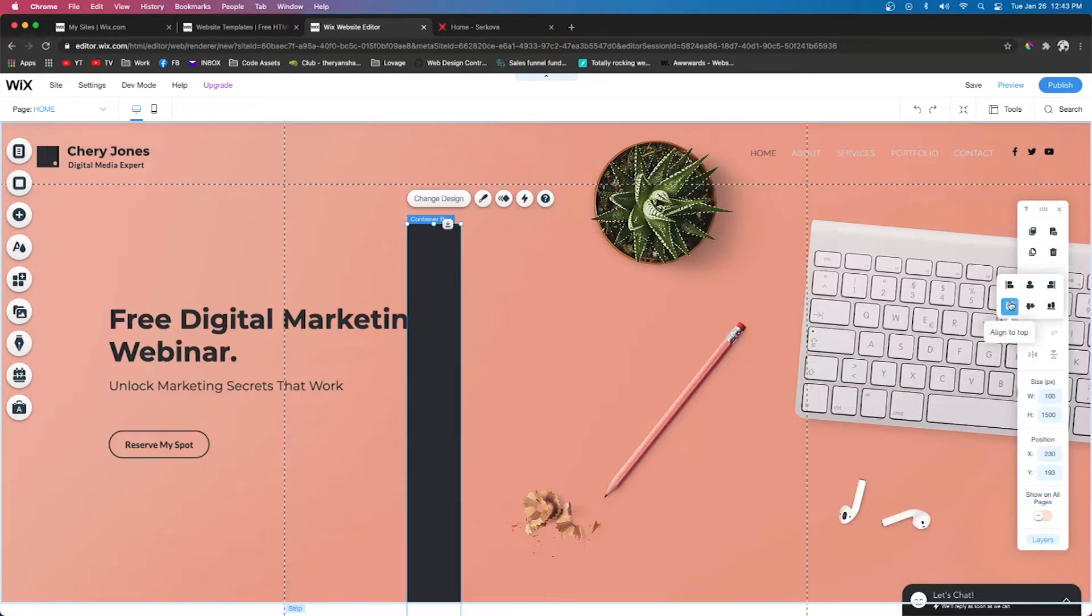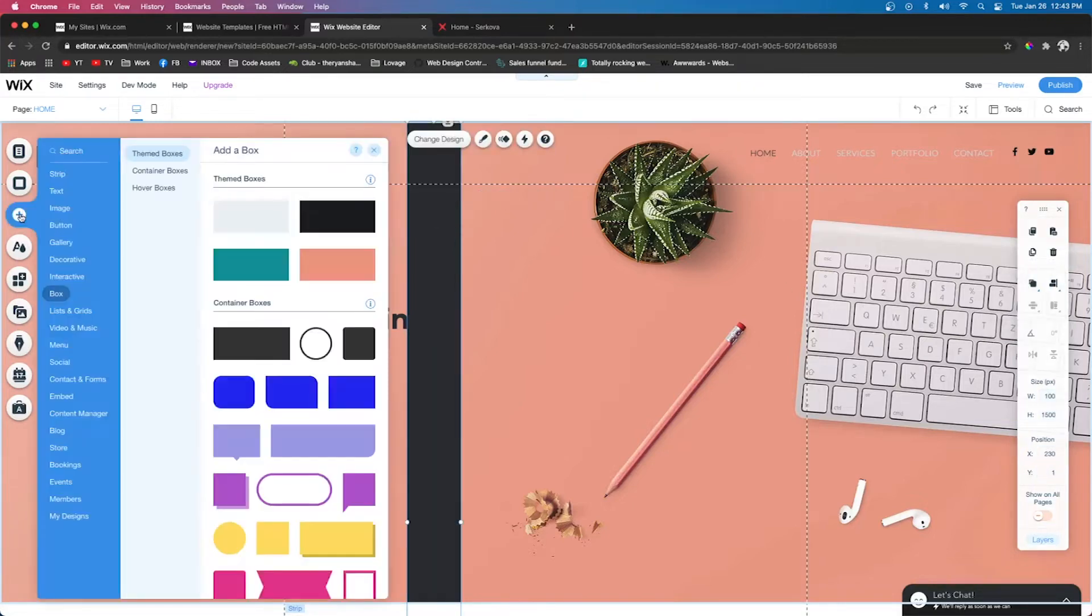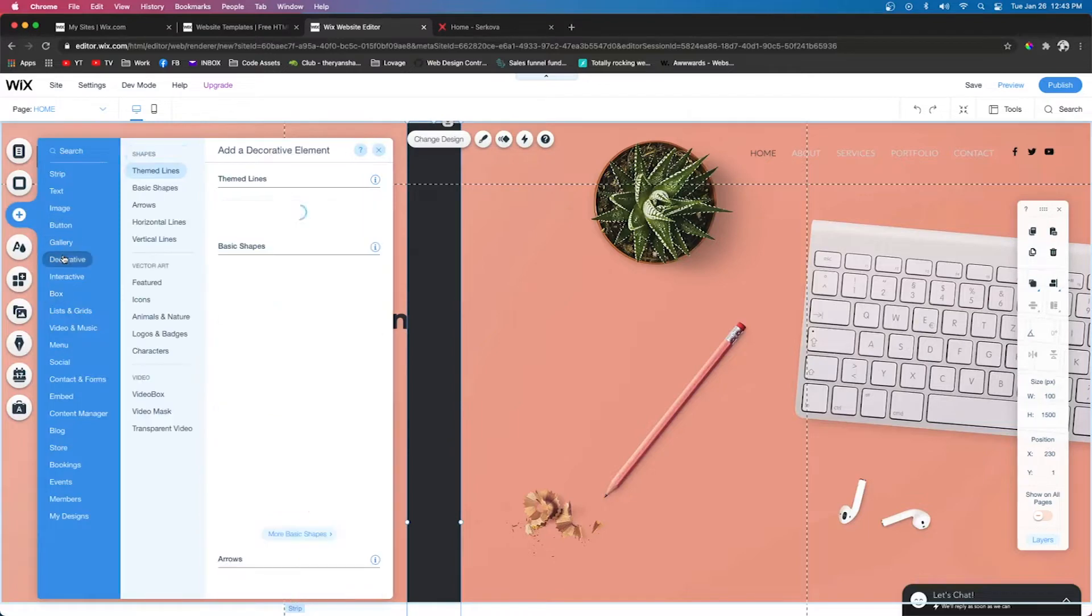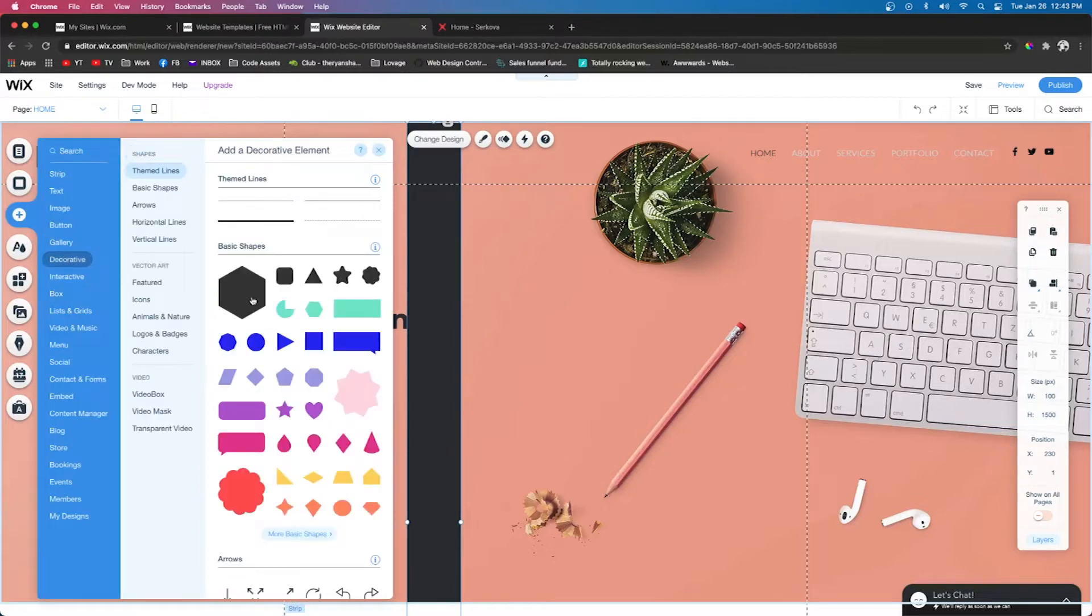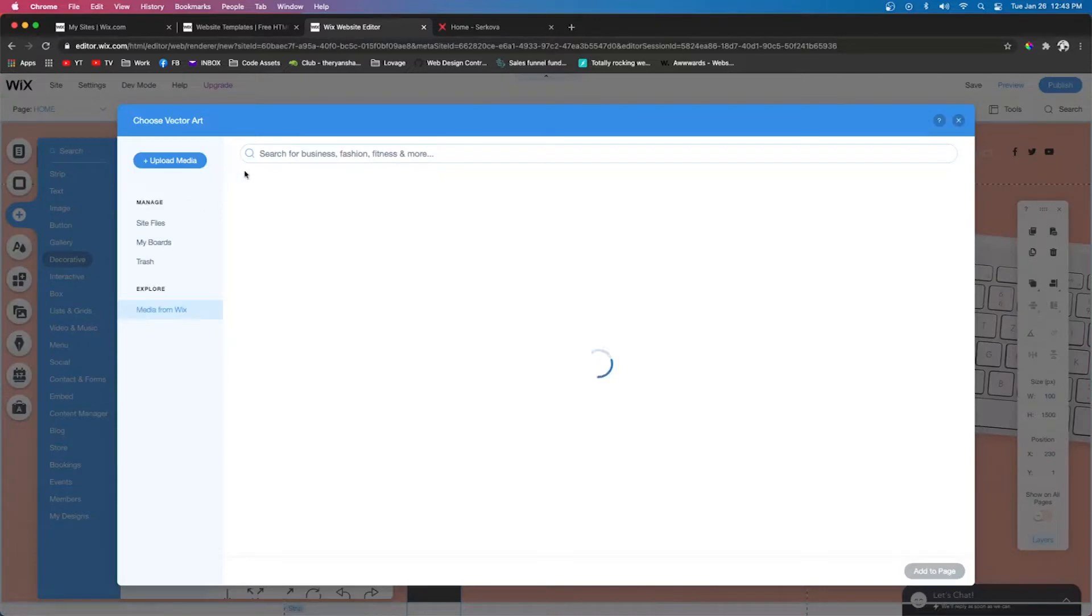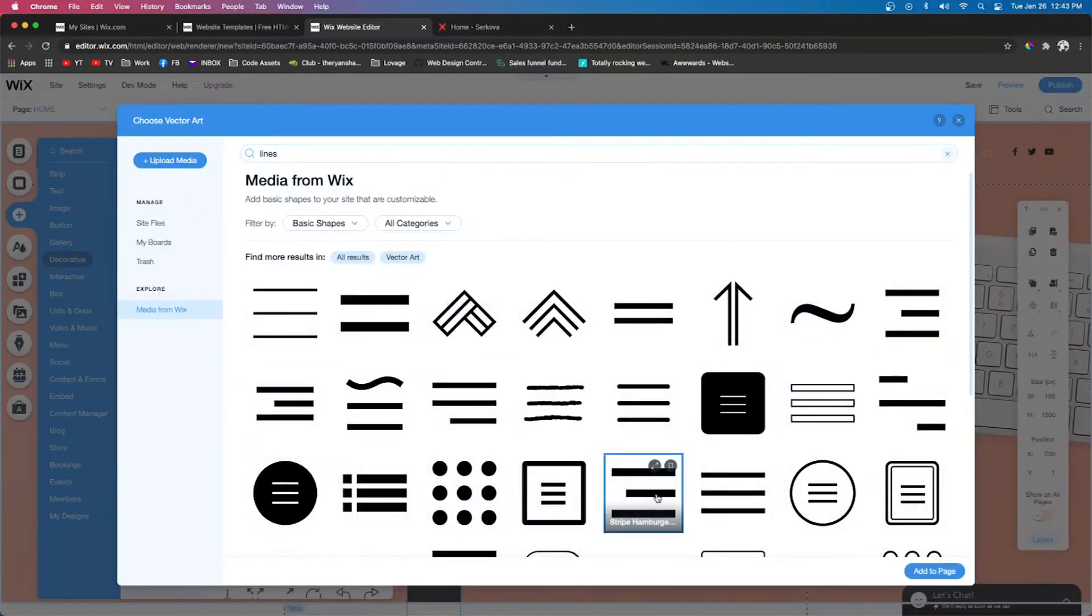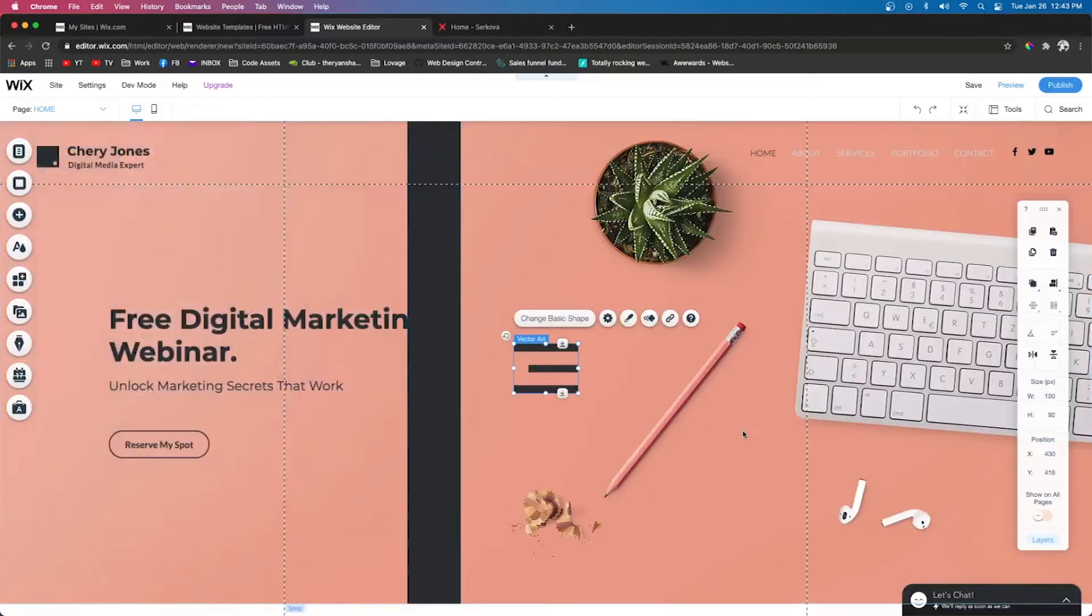Then we're going to click this align tool and align it to the top. Now let's go ahead and add some lines, so we're going to go to Decorative, More Basic Shapes. I want to search for lines and choose whichever one you want to add.